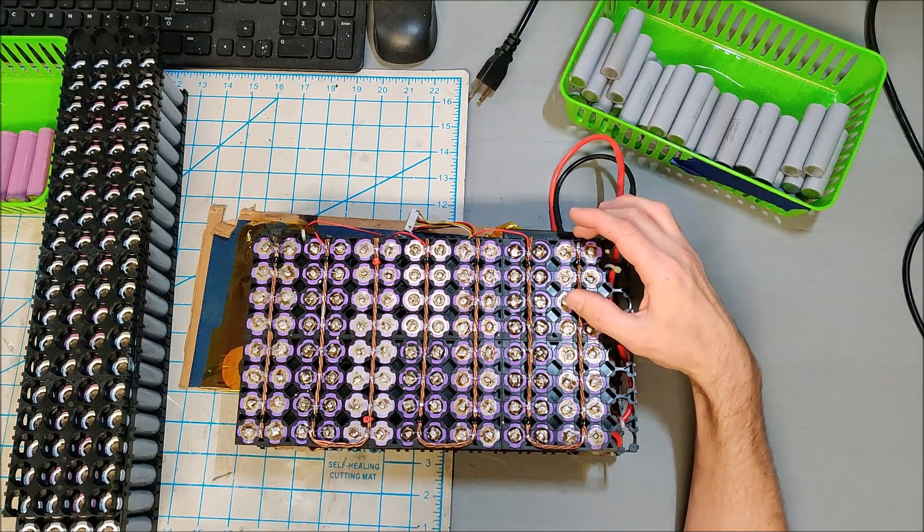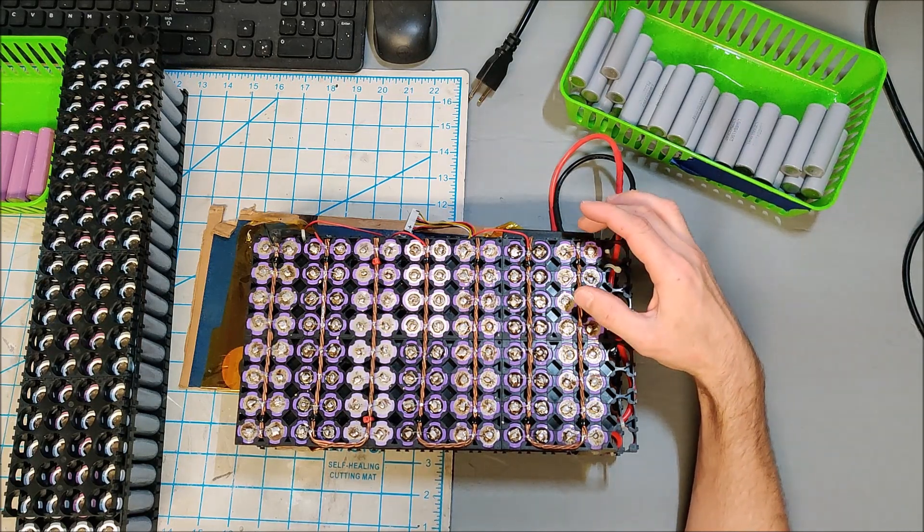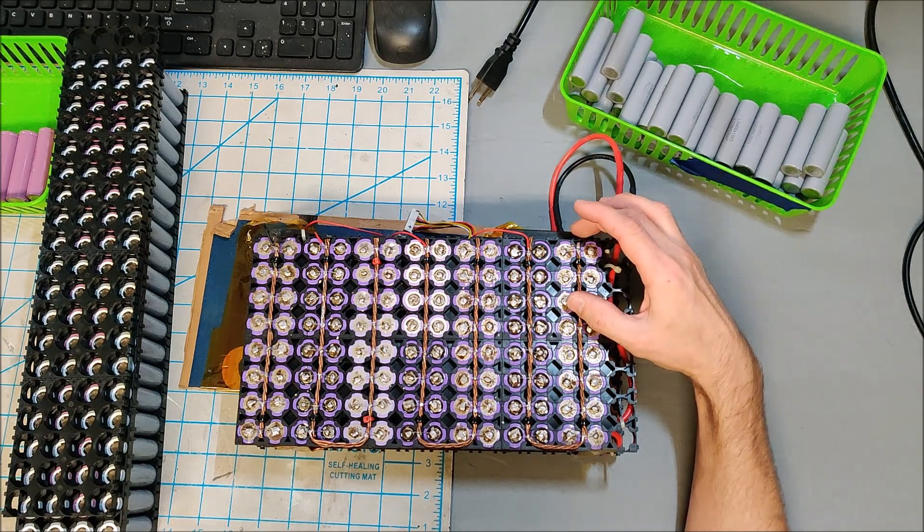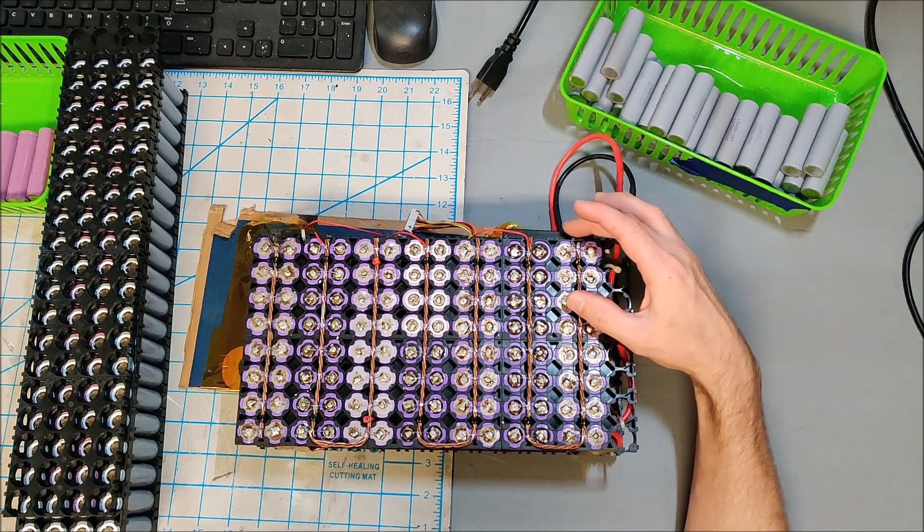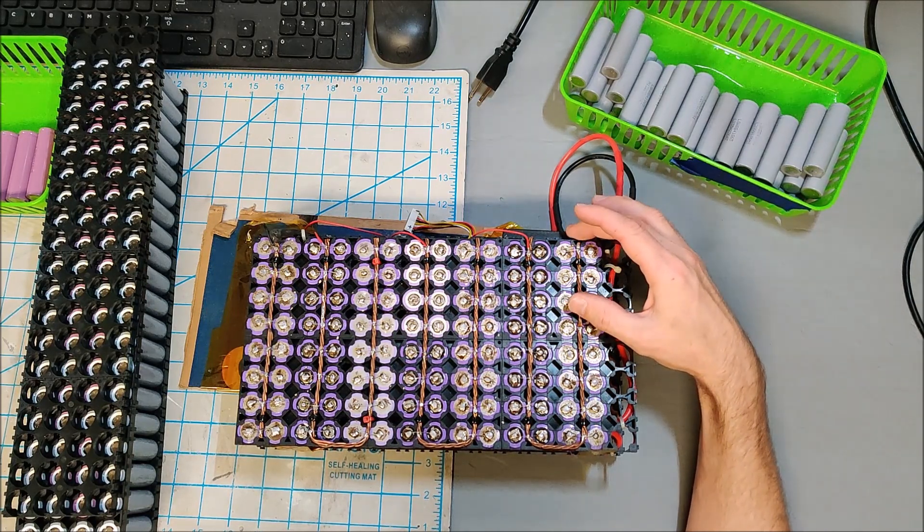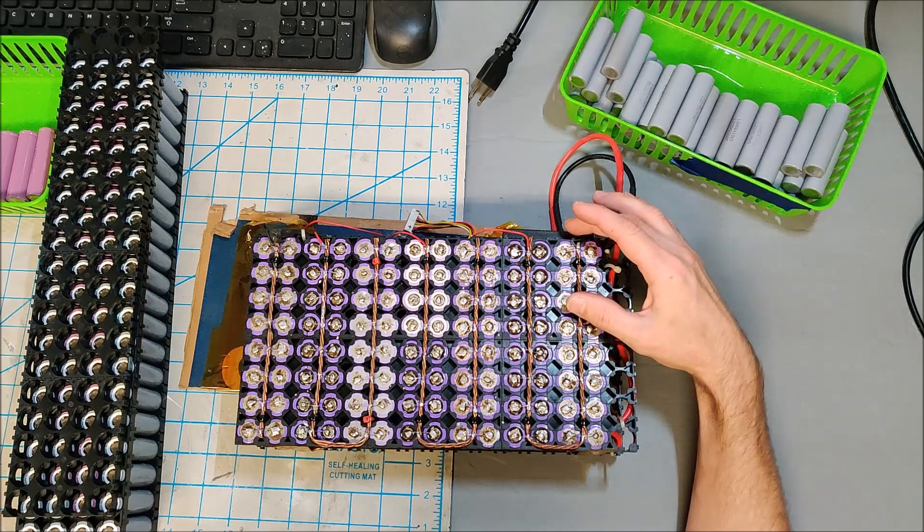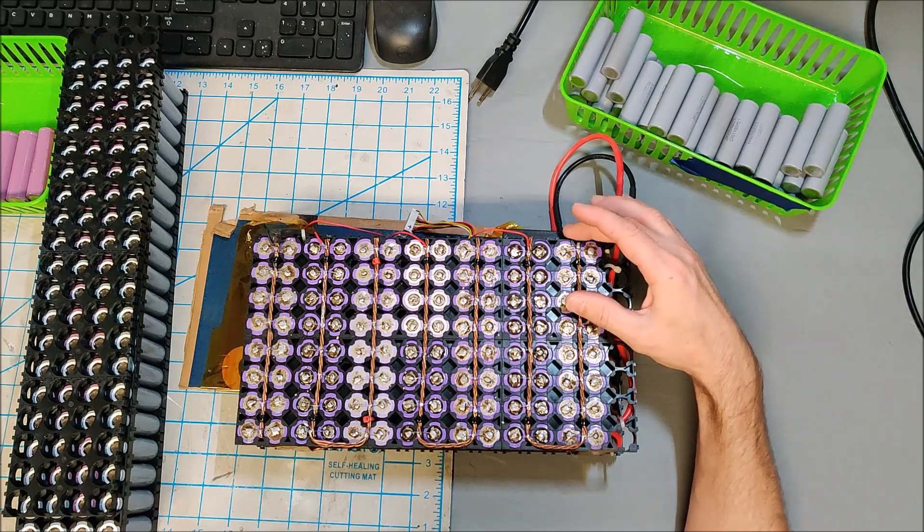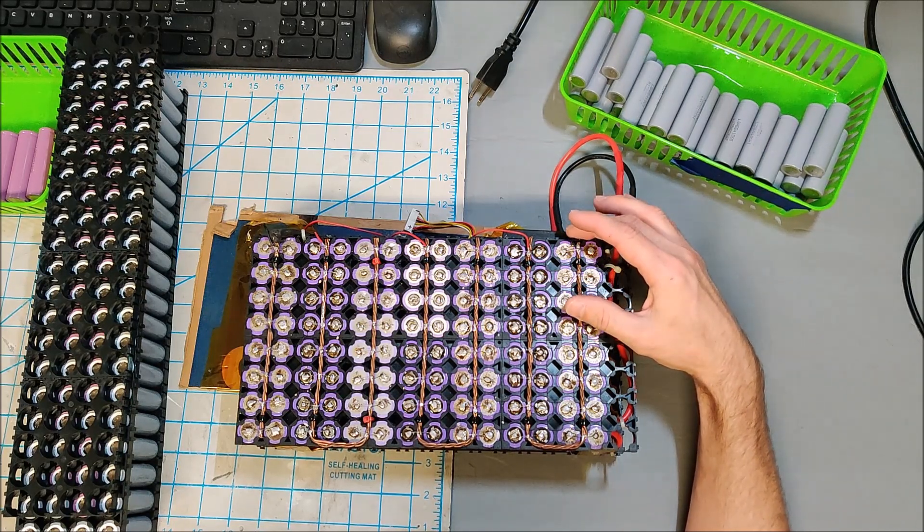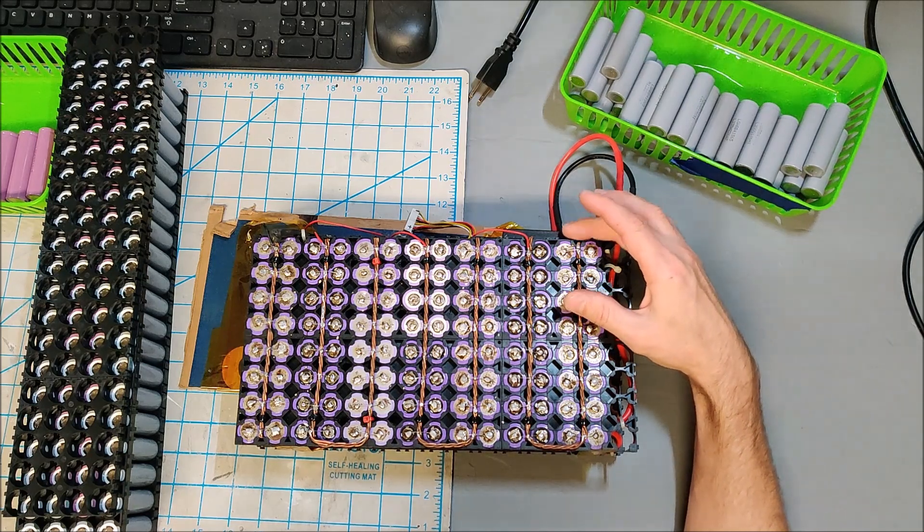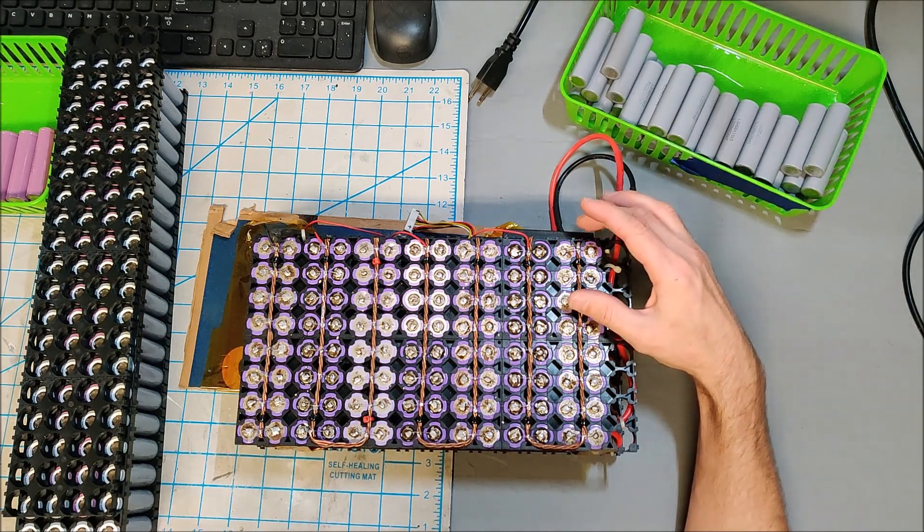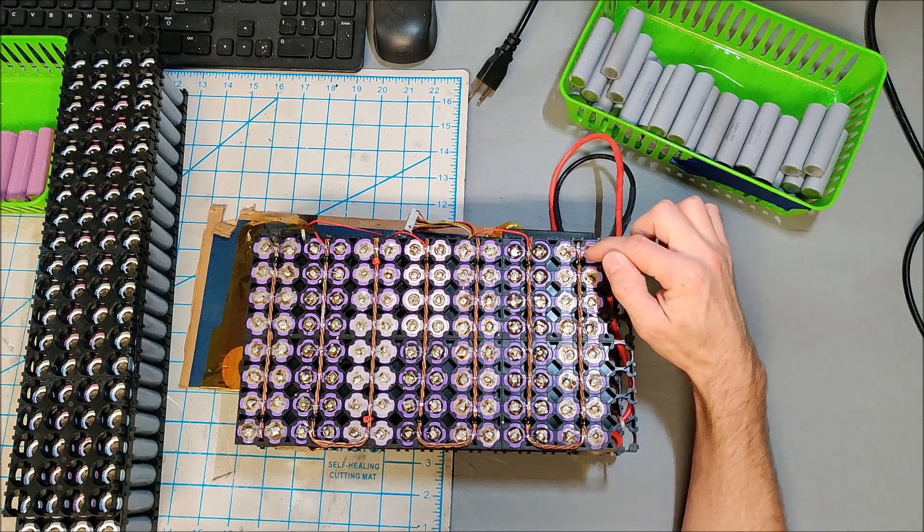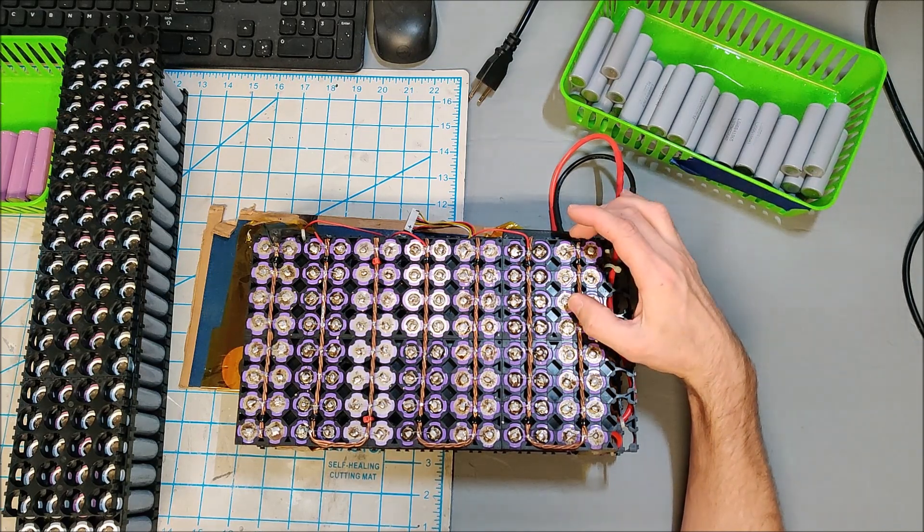If you build a 3P pack, you'll hit 12V fully charged. But fully discharged, a 3P pack will go down to 9V, which is below what most inverters will let you get to. So you're never going to be able to get all the energy out of the batteries in a 3P configuration.